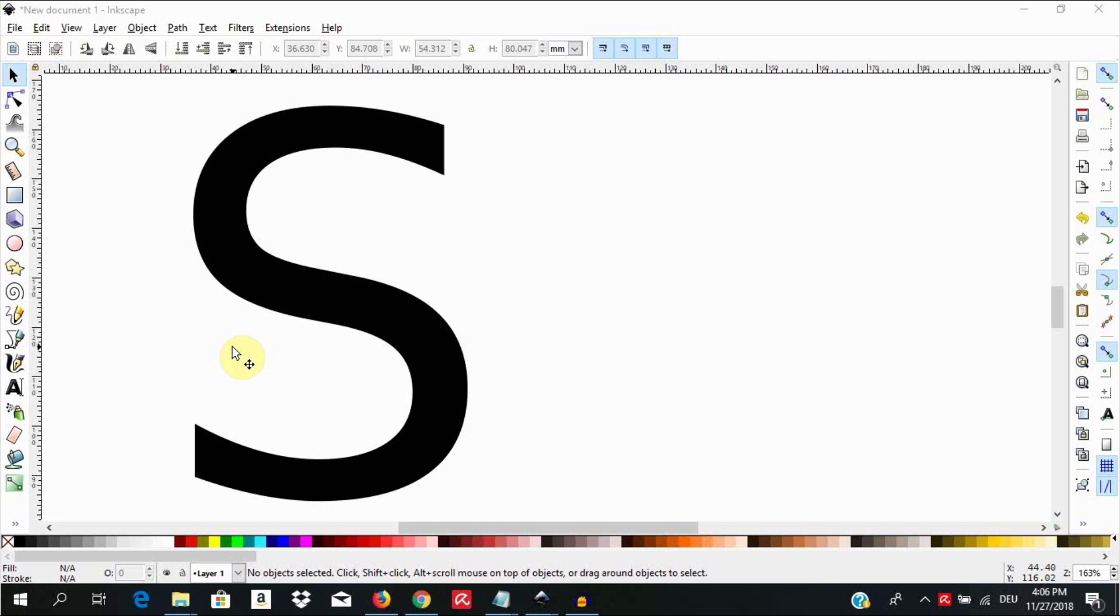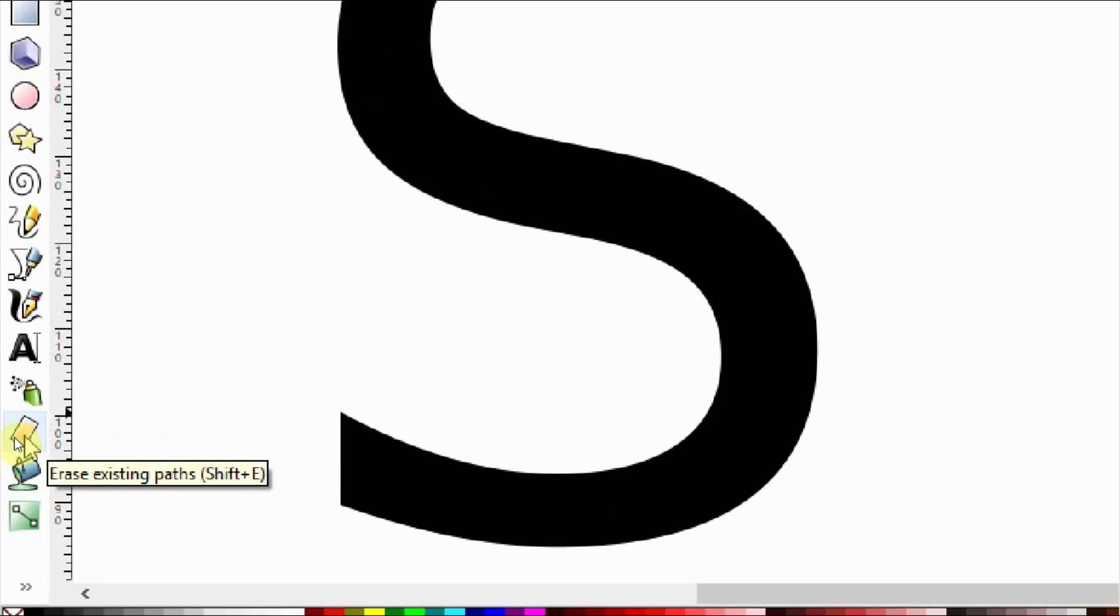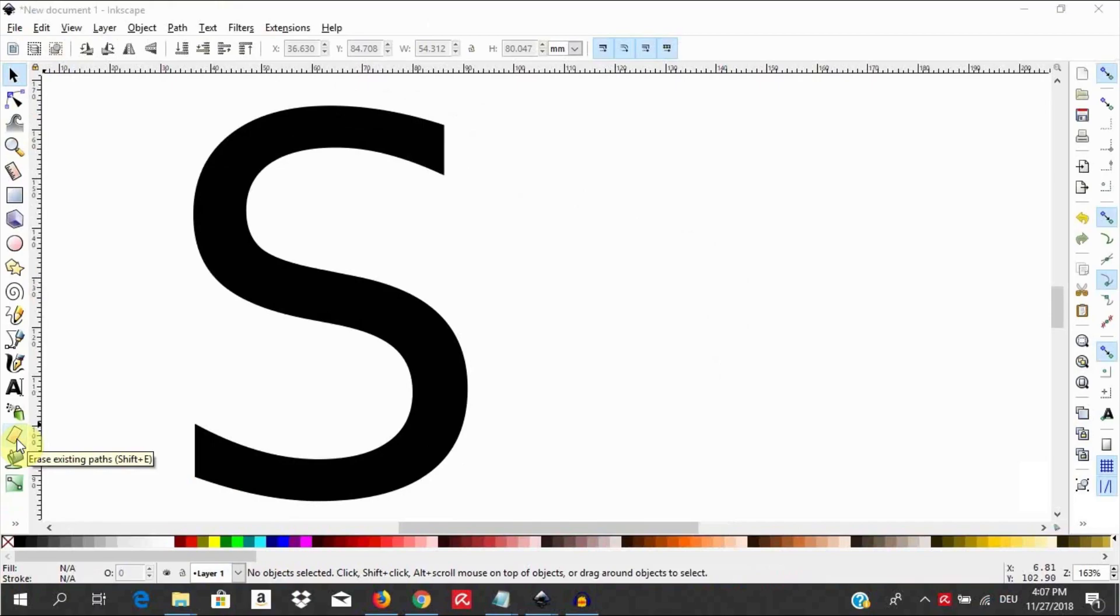For those coming from Illustrator, this is one of many ways of getting the same effect like the knife tool. The eraser tool could be used to slice a given shape into different segments on which we can apply different effects or transformations.